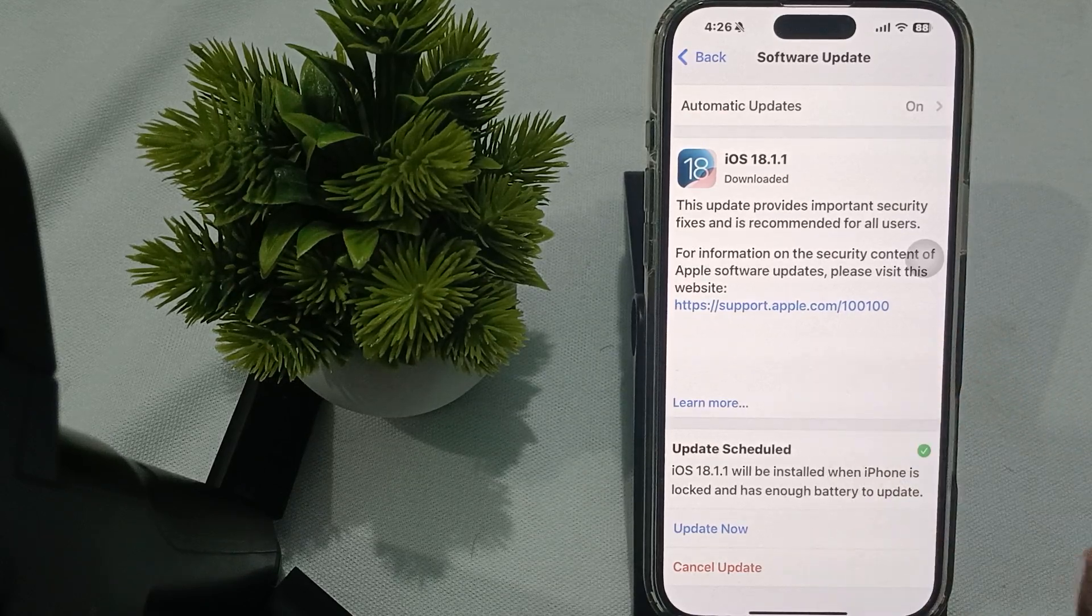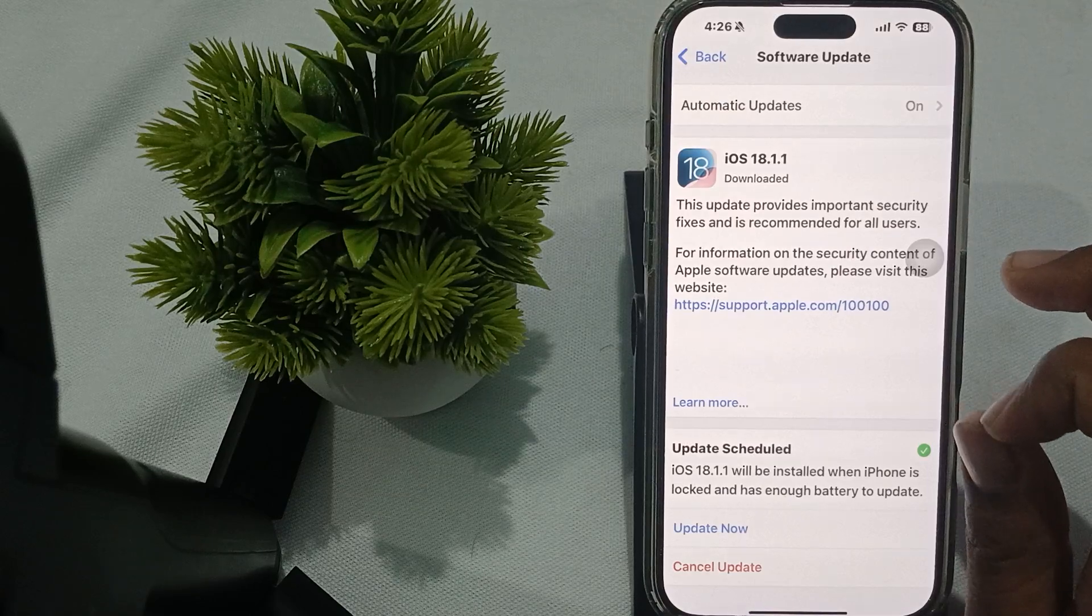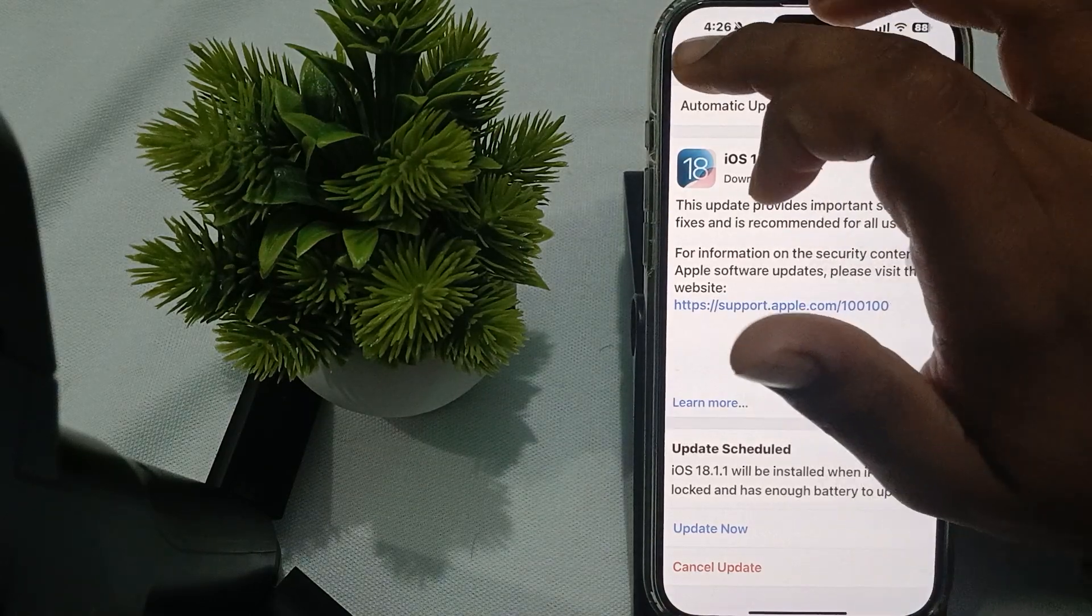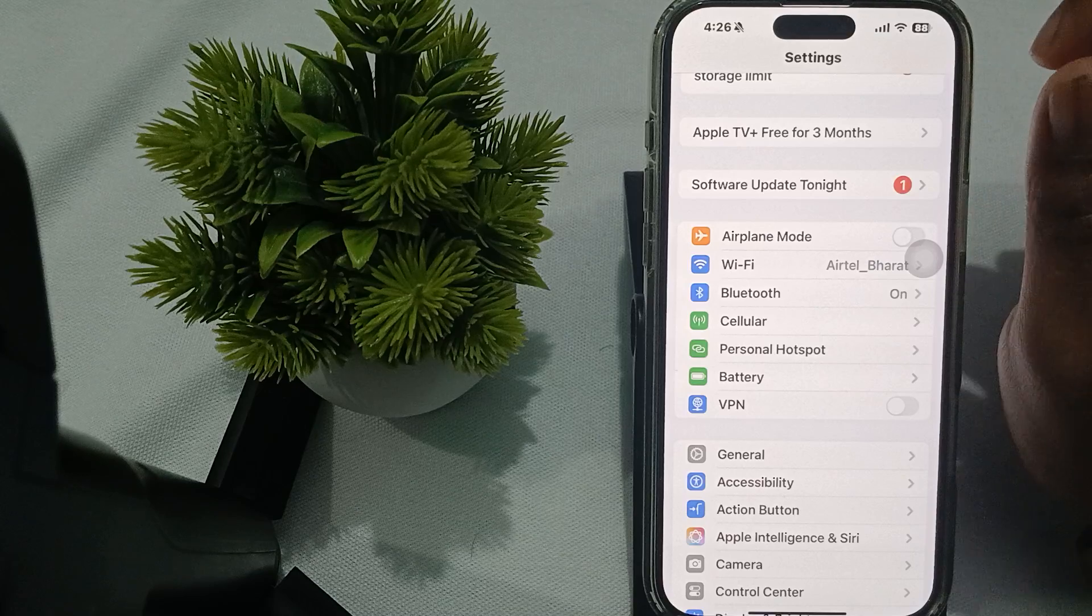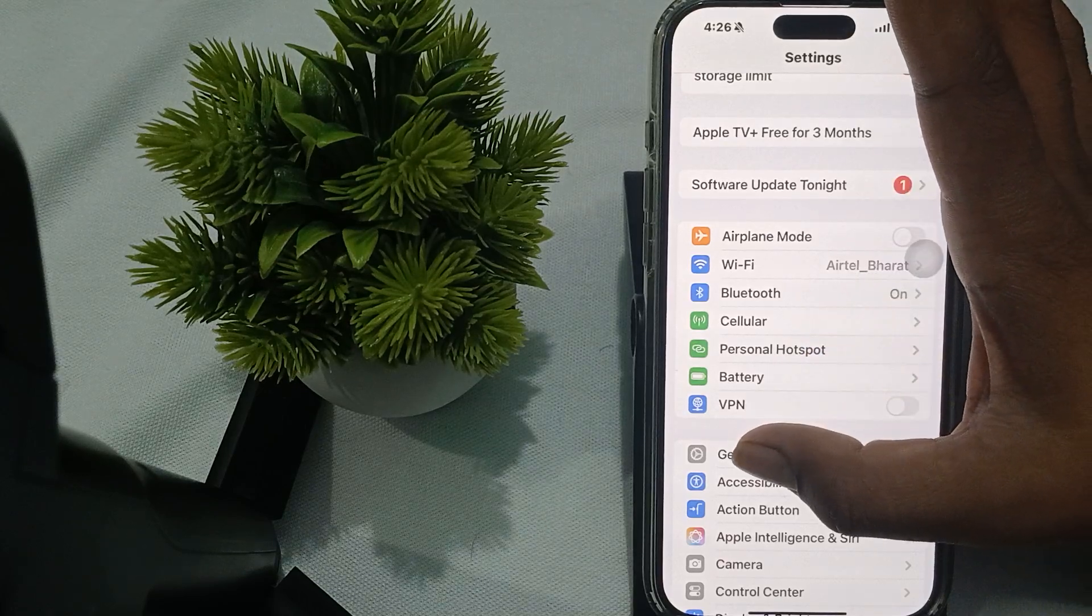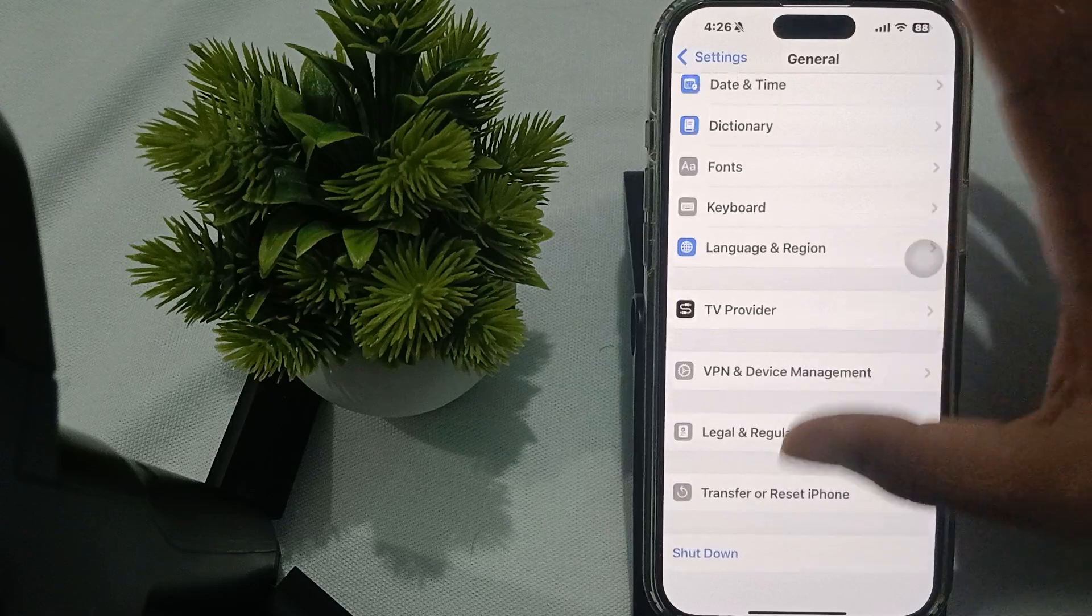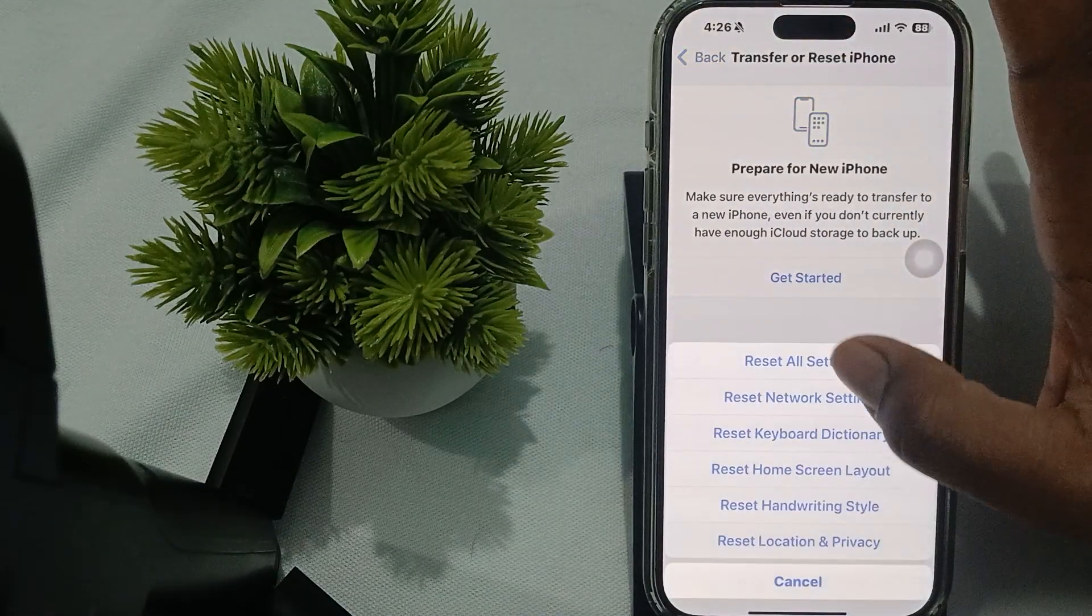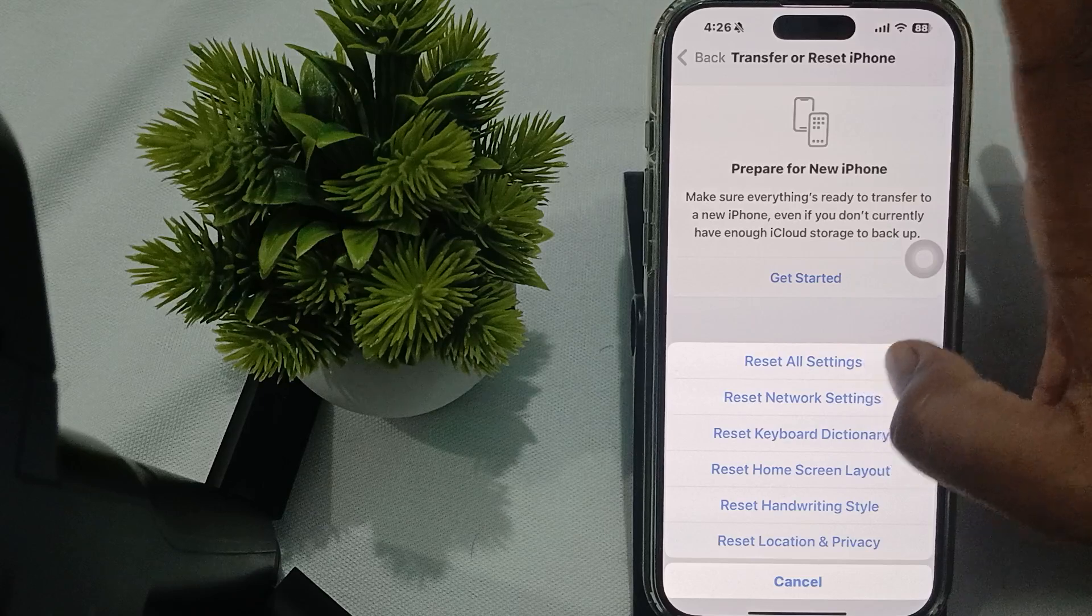Another fix is to reset all settings. To reset all settings, go to General, then Transfer or Reset iPhone, then Reset, and select Reset All Settings.